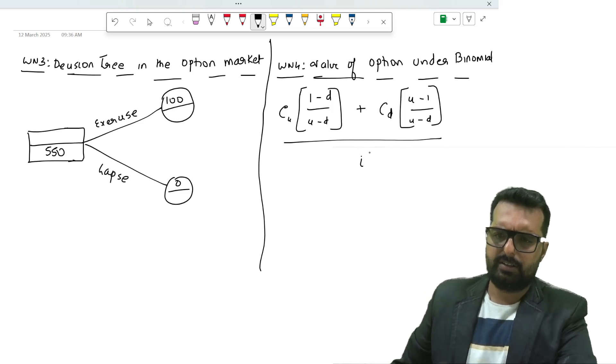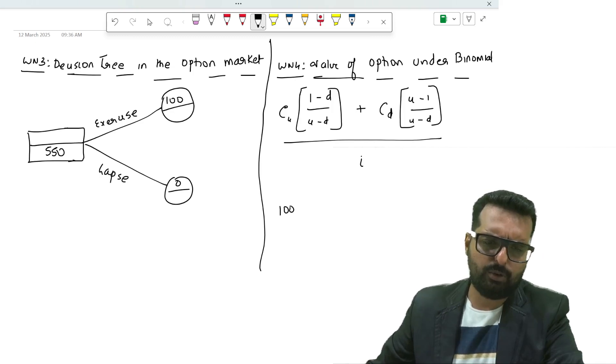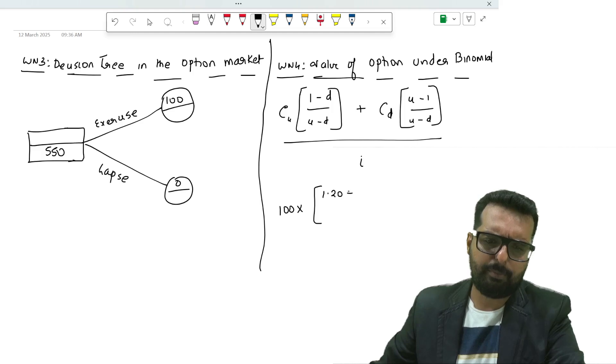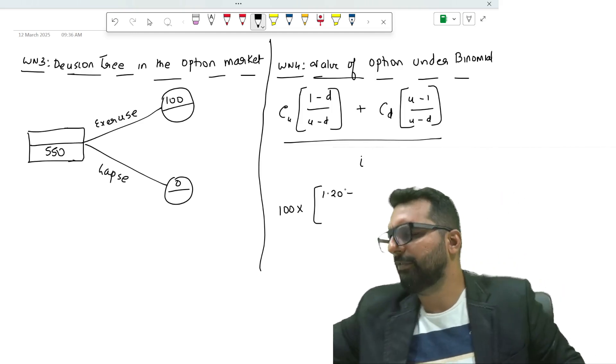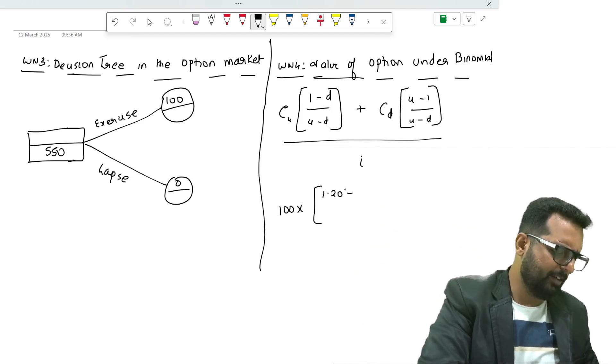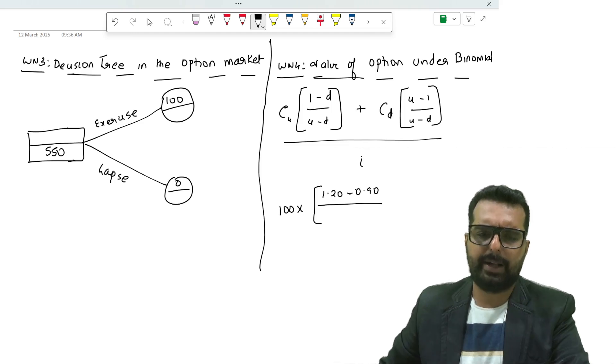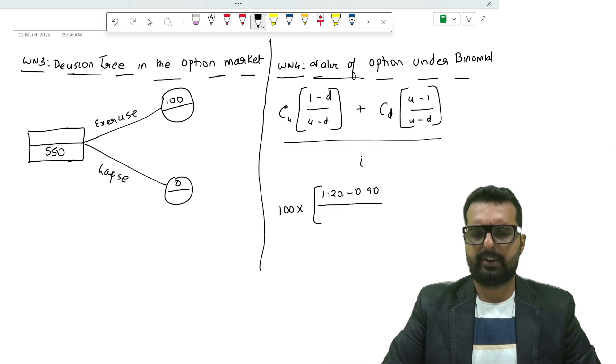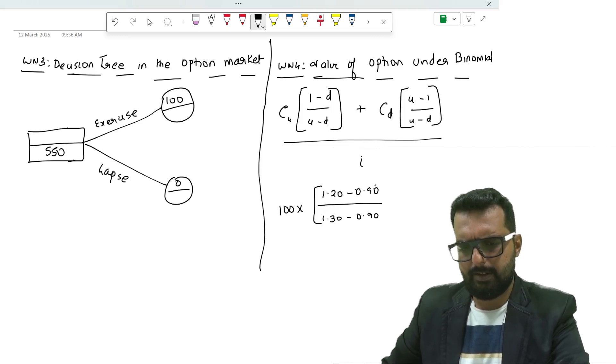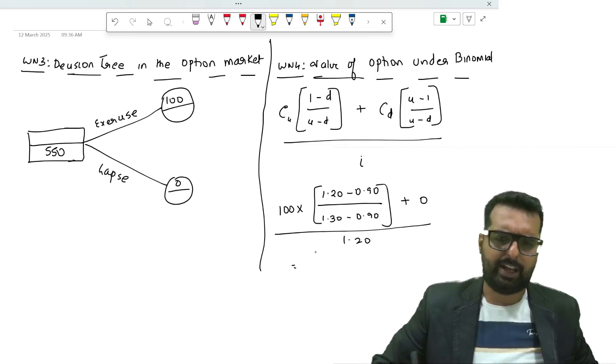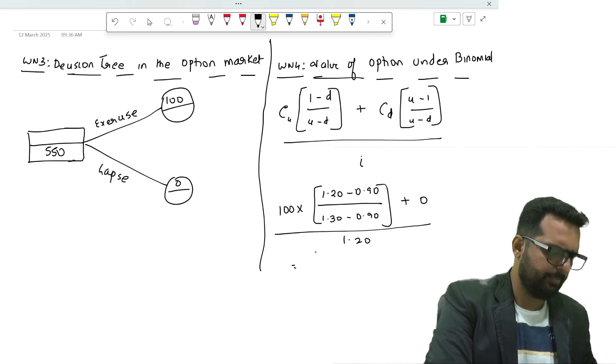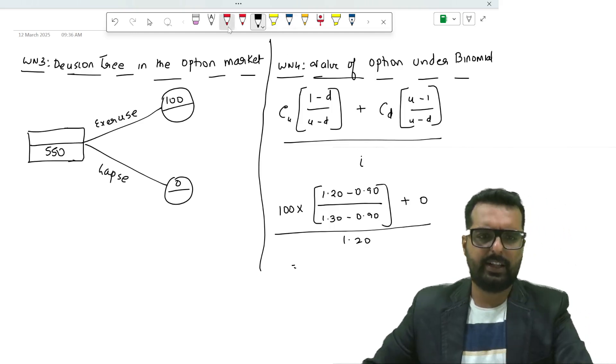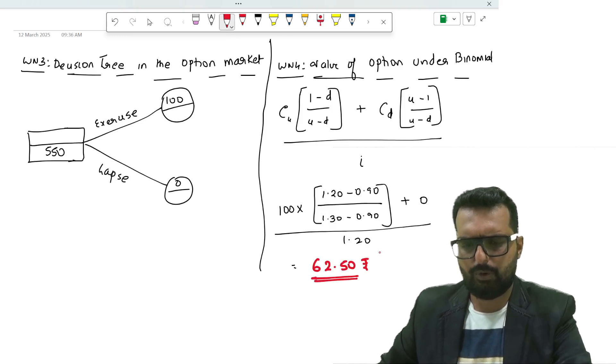Cu, if the price goes up you get 100 into i which is 1.20. D is the proportion of down price, 450 divided by 500, which is 0.9. U will be 650 divided by 500, which is 1.3. Cd is 0 whole divided by 1.2. When I solve this I get 0.3 divided by 0.4, which is 0.75. The answer is 62.50 rupees.